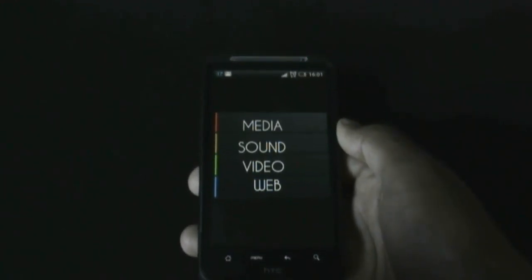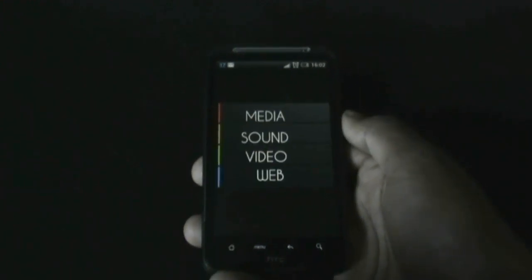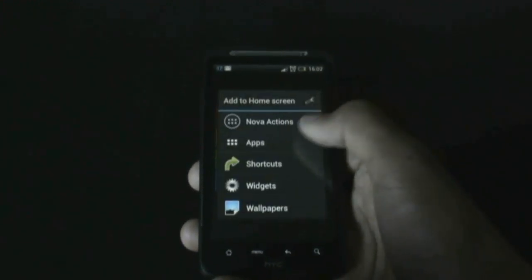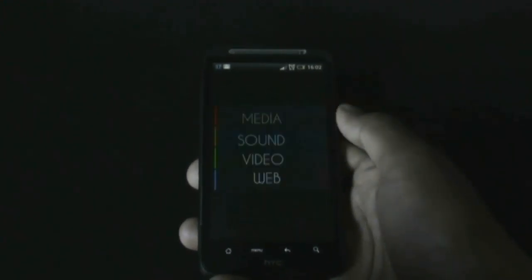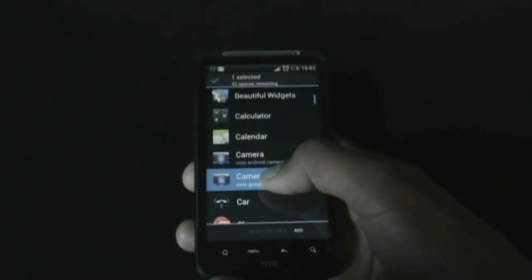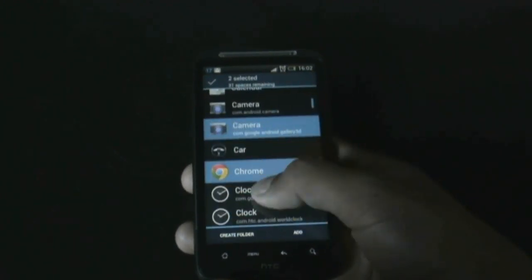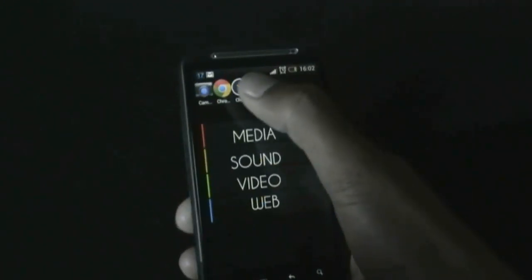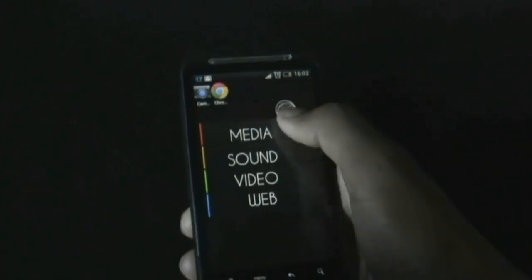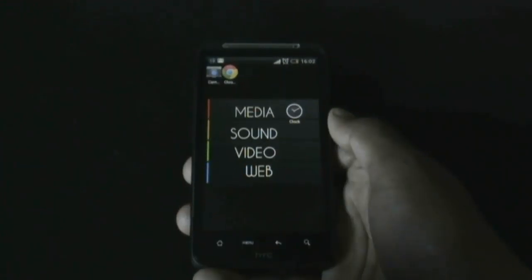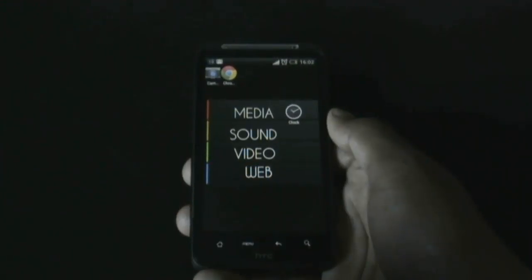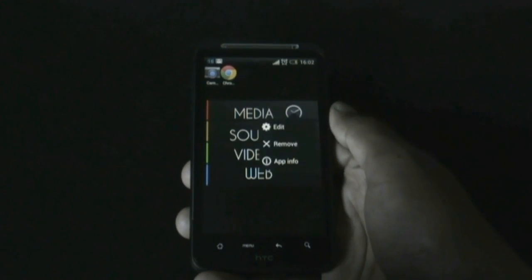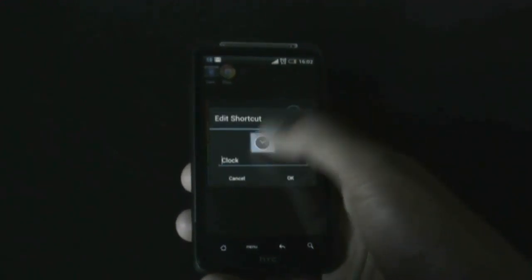After you have added the widgets, you need to add some application shortcuts on the right-hand side. Just add whatever apps you want and place them there. Then you will need to change the app icon from the icon pack that you have downloaded.